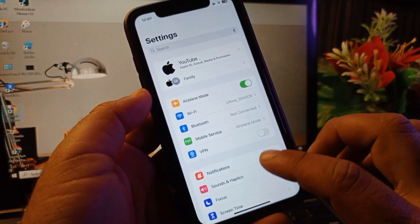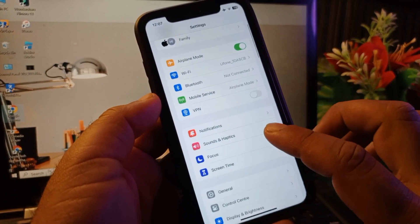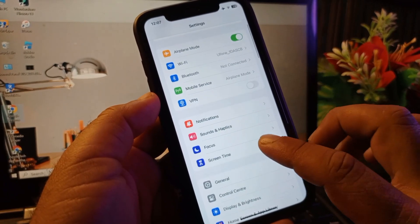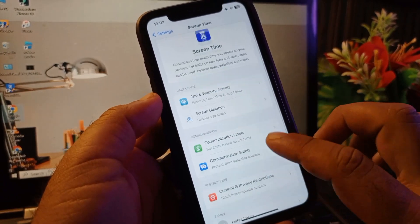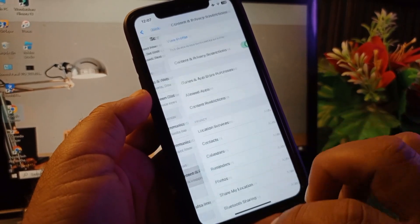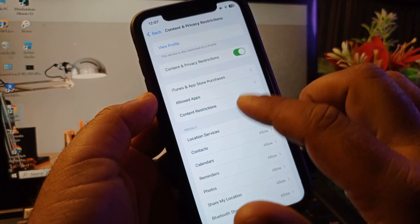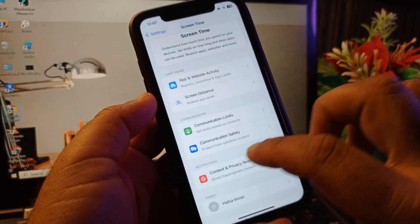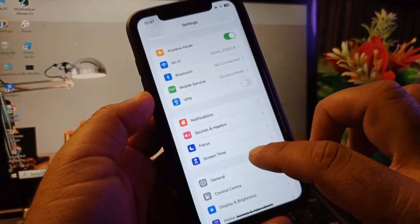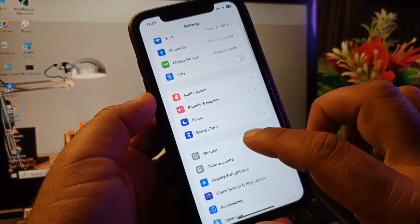Scroll down and hit the option of Screen Time. Click here and click on Content and Privacy Restrictions. You may turn this off. Then go back again and here is the option of General, so click here.